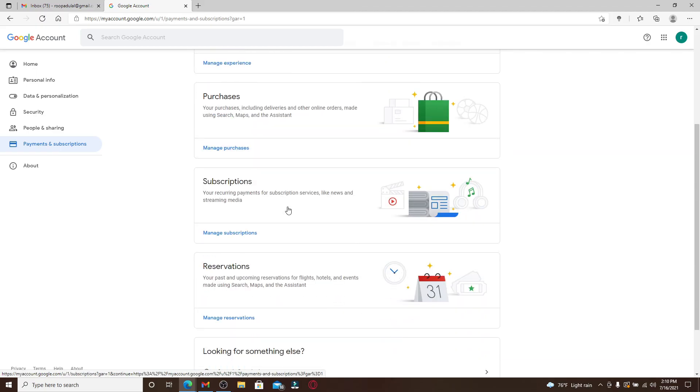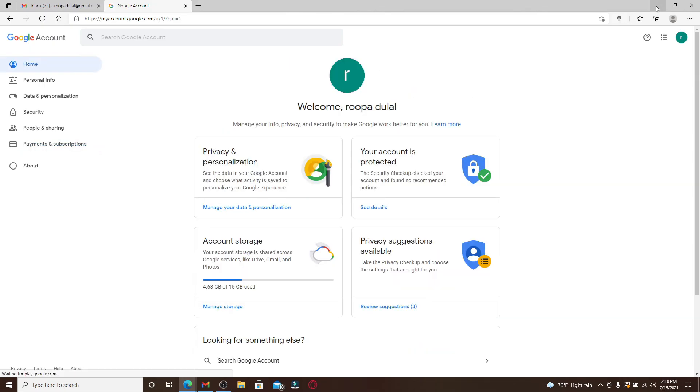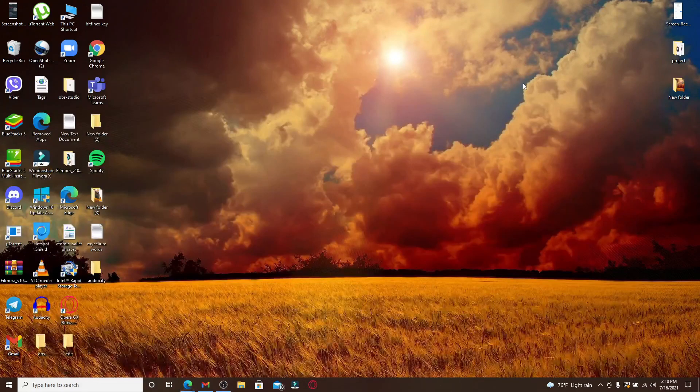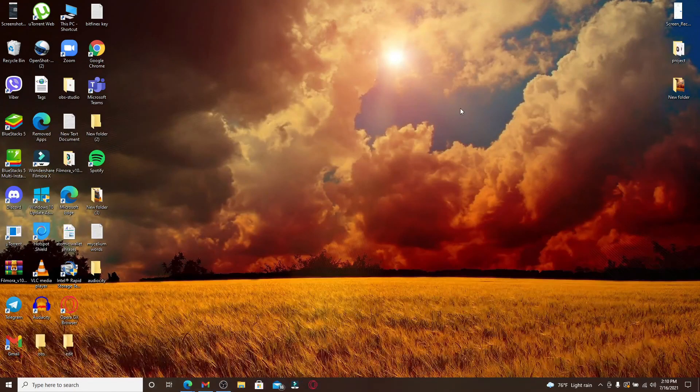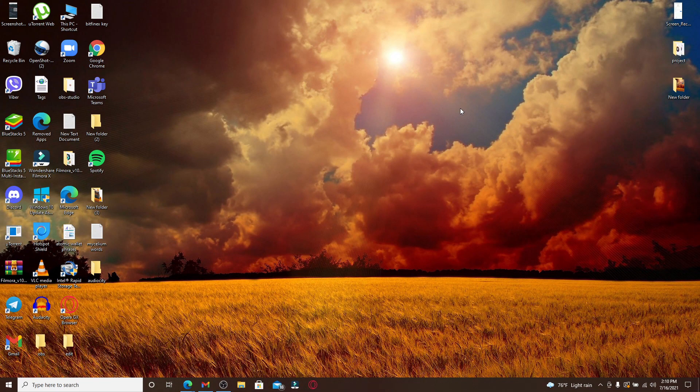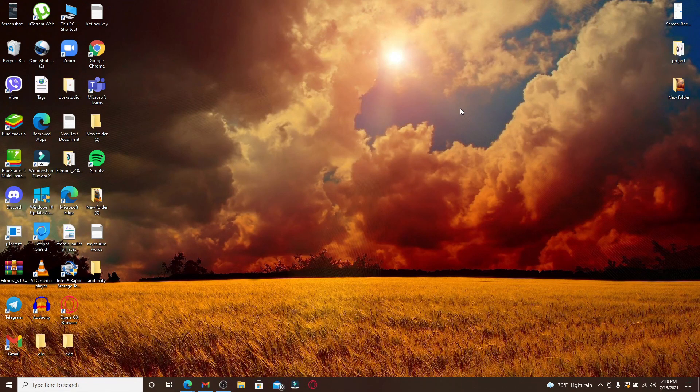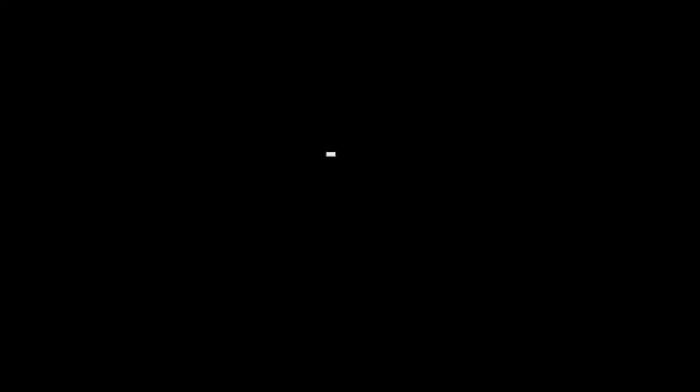Under payments and subscription, you can see your payment methods, your transactions, recurring payments, and reservations. You can manage your purchases from this section. That is how you can easily manage your Gmail account. I hope you found the video to be helpful. If you did, go ahead and give us a thumbs up. Comment down below in the comment box if you have a question or feedback for us. I'll soon be back with more tutorial episodes. Goodbye till then.